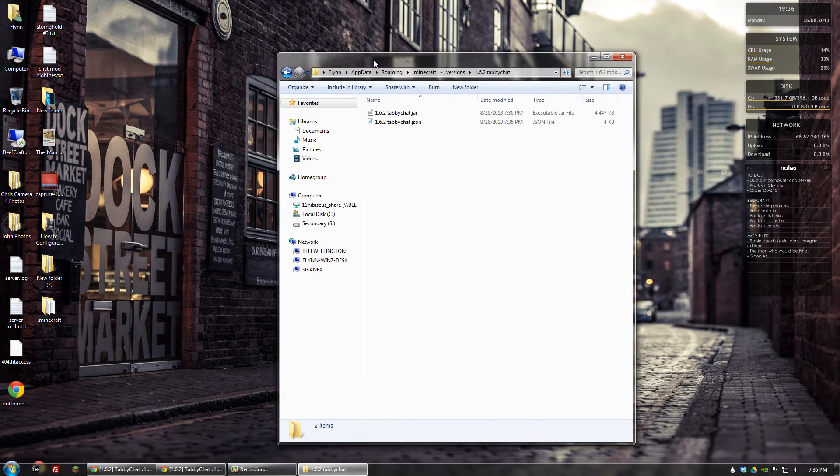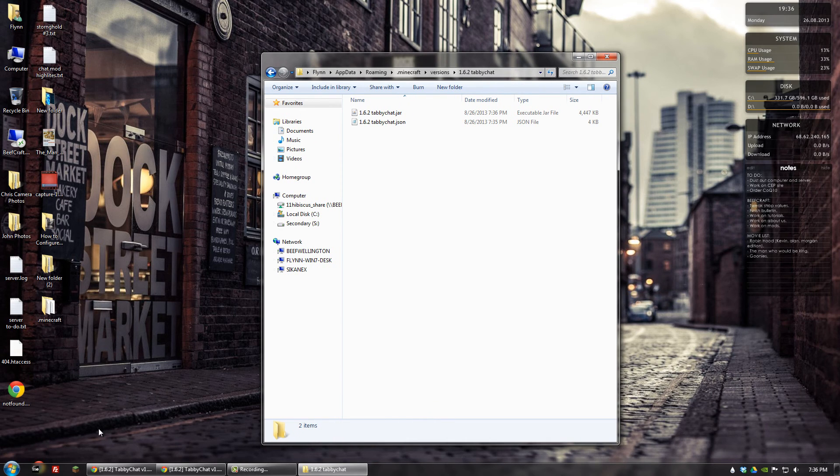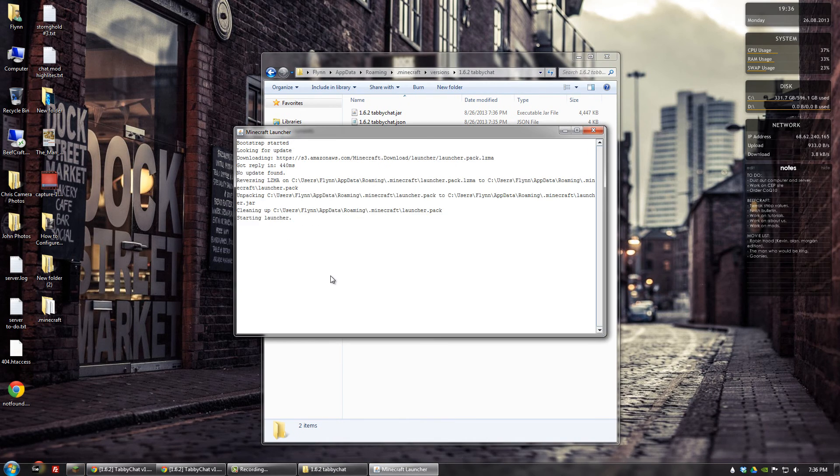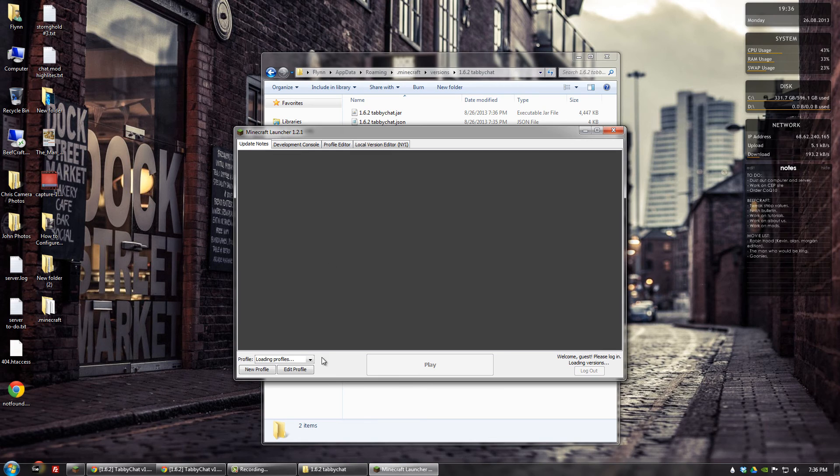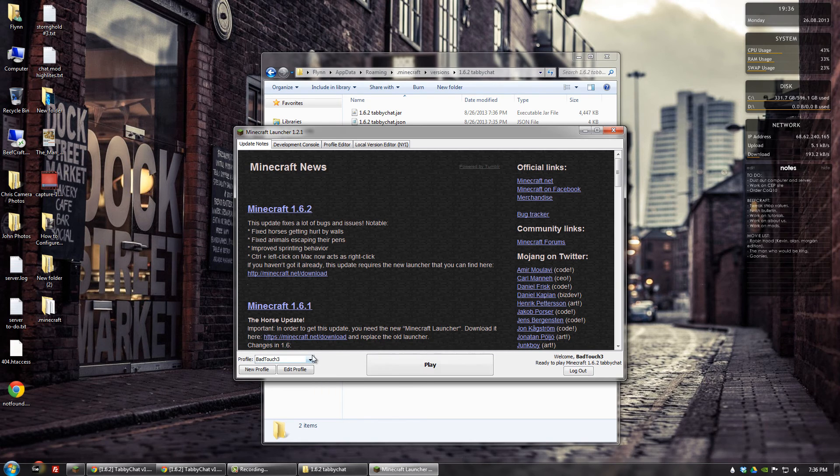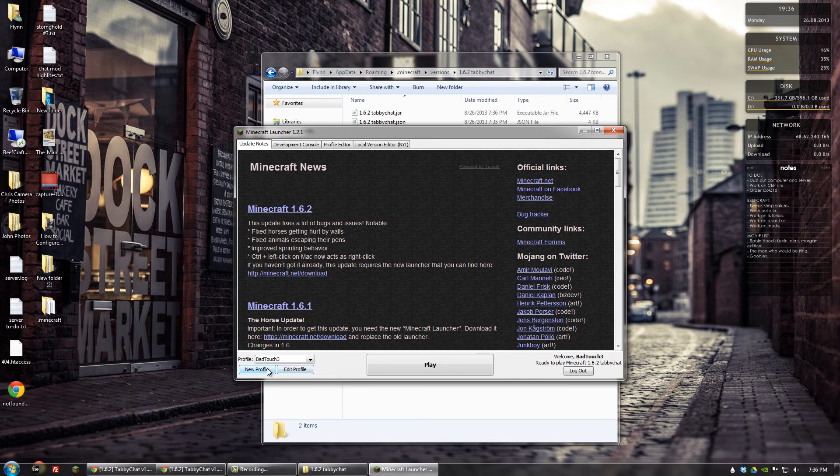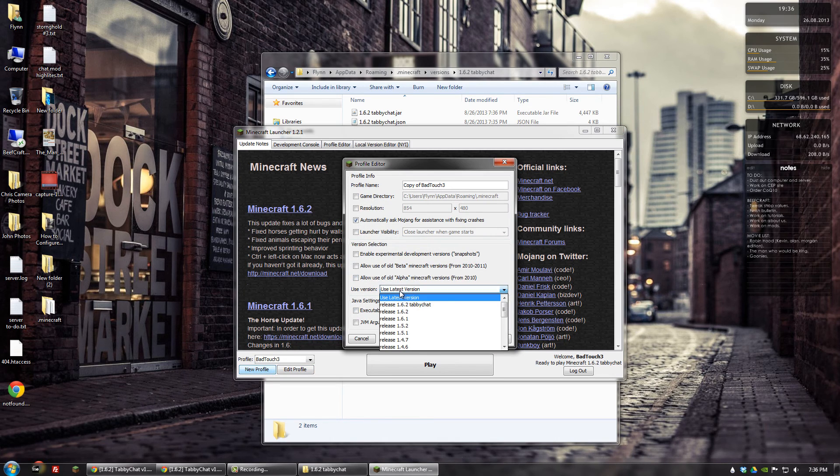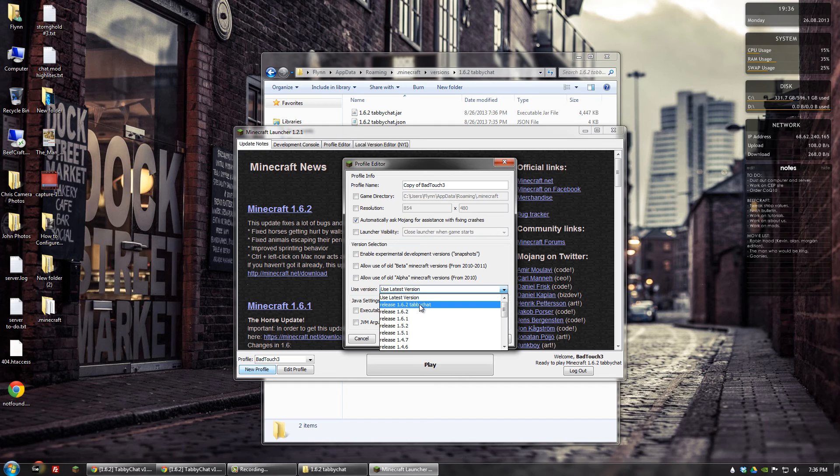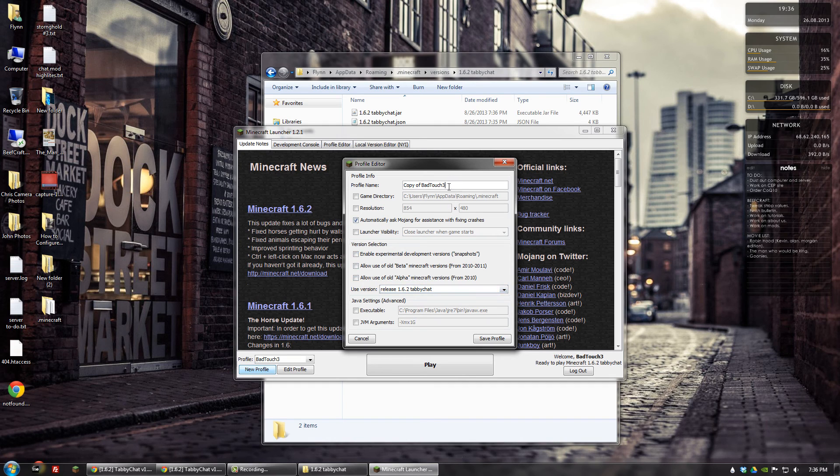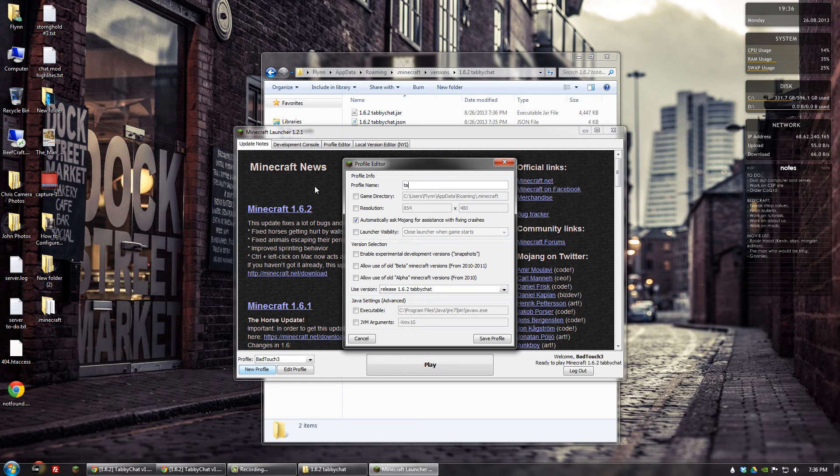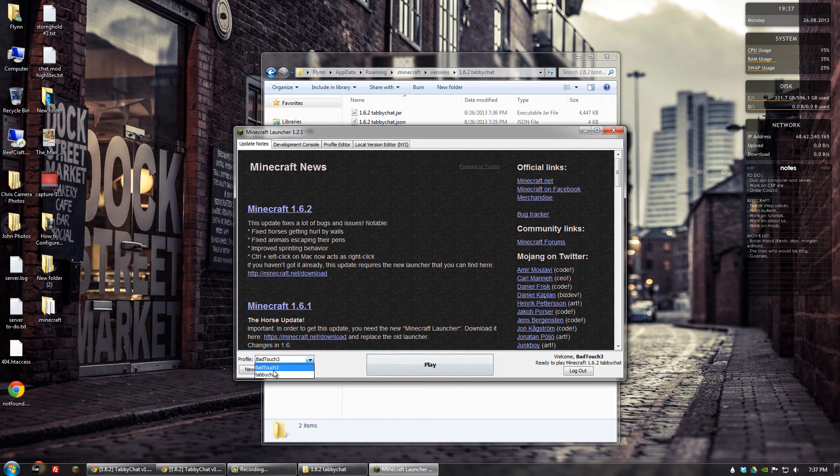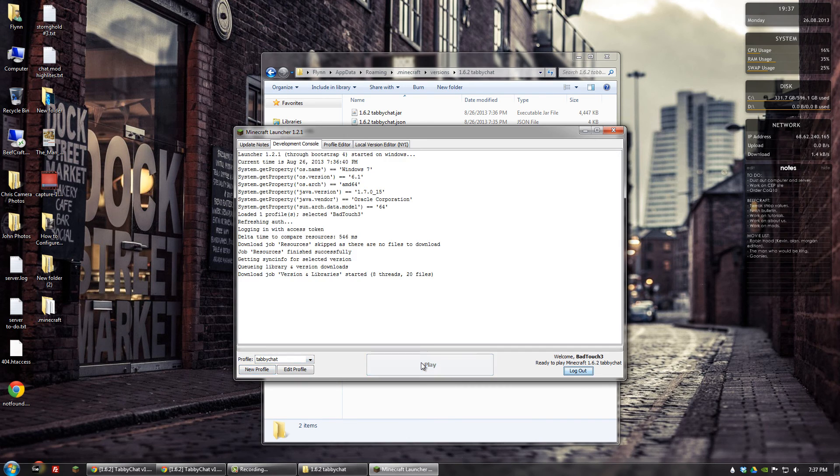Okay. At this point, we should be able to run Minecraft. And the last thing we need to do is just create a profile or edit one. Either one. And the thing we want to actually change is the version. So let's choose the one we just created. 1.6.2 tabbychat. And we can name it whatever we want. Alright. Save that. And let's select it. And click play.